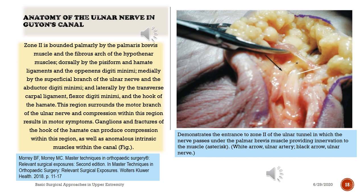Zone 2 is bounded palmarly by the palmaris brevis muscle and the fibrous arch of the hypothenar muscles, dorsally by the pisiform-hamate ligaments and the opponens digiti minimi, medially by the superficial branch of the ulnar nerve and the abductor digiti minimi, and laterally by the transverse carpal ligament, flexor digiti minimi, and the hook of the hamate. This region surrounds the motor branch of the ulnar nerve and compression within this region results in motor symptoms. Ganglions, fractures of the hook of the hamate, and anomalous intrinsic muscles within the canal can produce compression here.